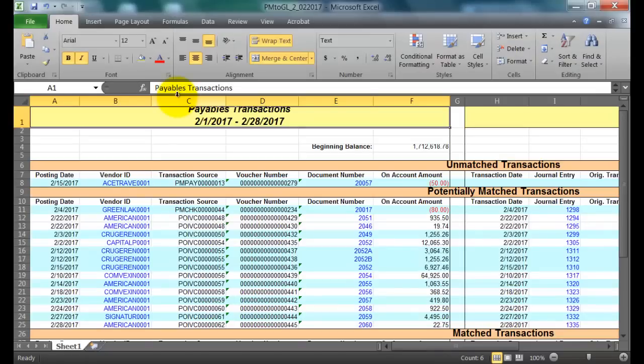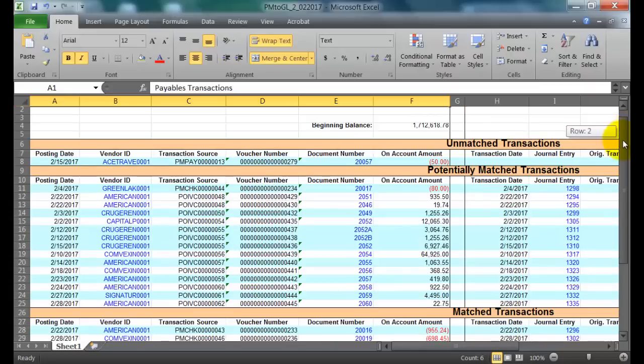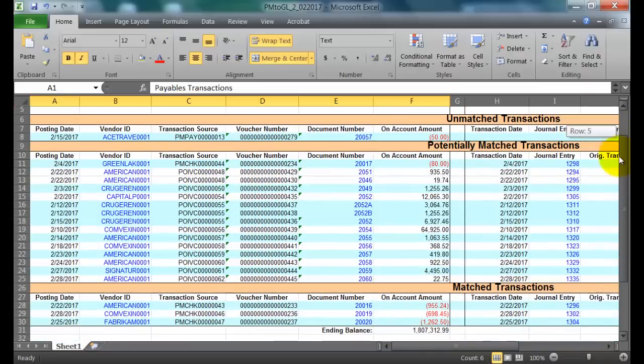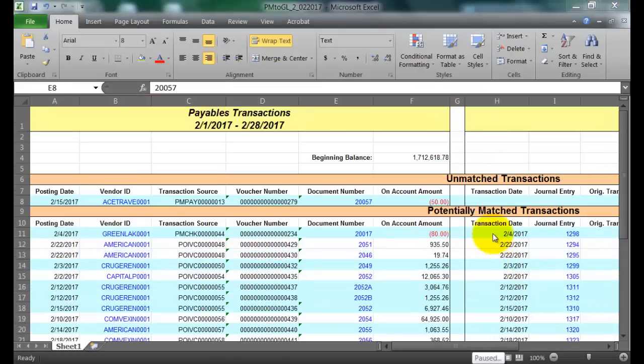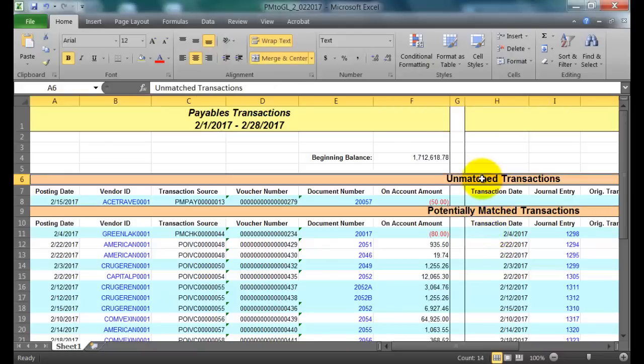So now it's spit out an Excel report for me. And you'll notice that my transactions are separated into three sections: the unmatched transactions, the potentially matched transactions, and then the fully matched transactions. The two sections you'll want to focus on when you're looking at this spreadsheet are the potentially matched transactions and then the unmatched transactions.